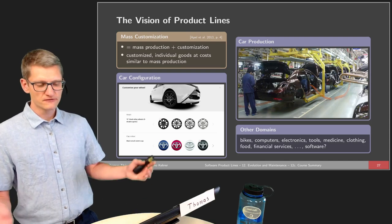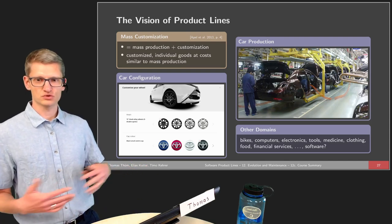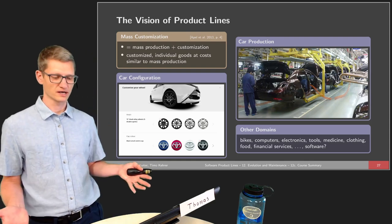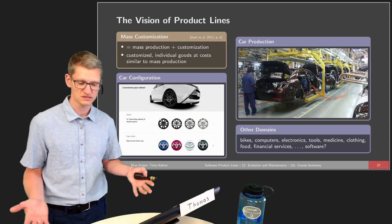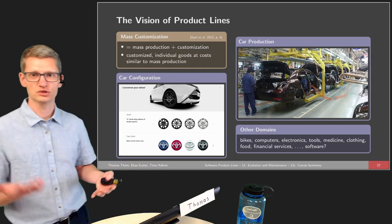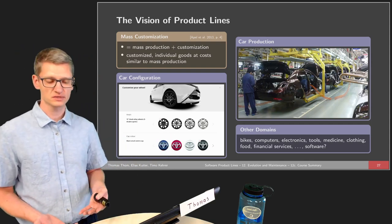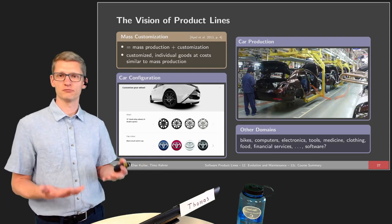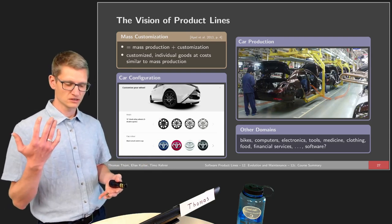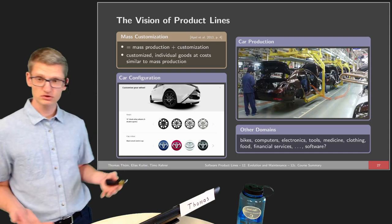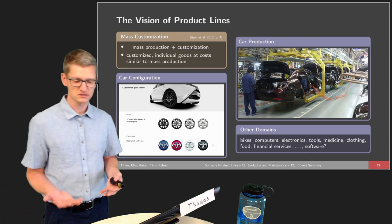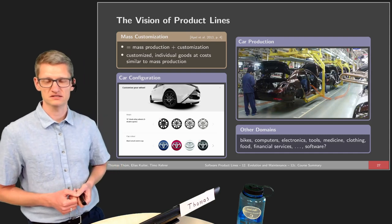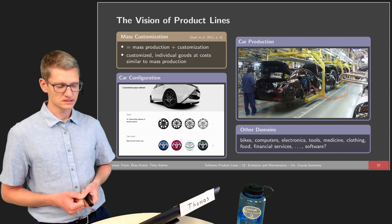The vision we tried to accomplish with this whole course was the vision of a software product line. We have mass customization — a combination of mass production and customization. We want to have the positive effects of both: goods that are individualized and customized to particular needs, but at the same price as mass production.